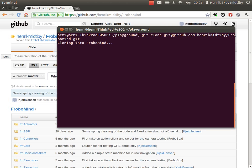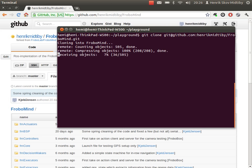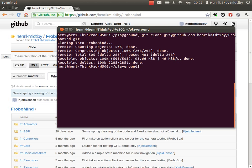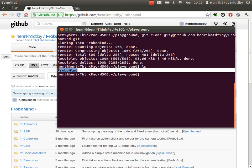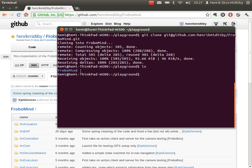If I have set up the correct authorization keys on GitHub, it will just do it like this, where it grabs a clone of the repository and places it on my computer. If we make an ls, we can see that FroboMind is a new subdirectory. Here we can enter.